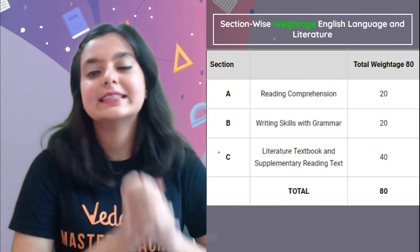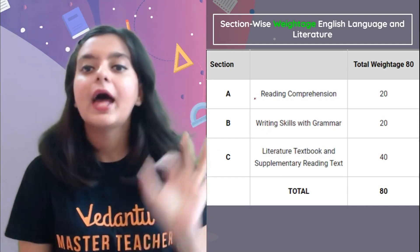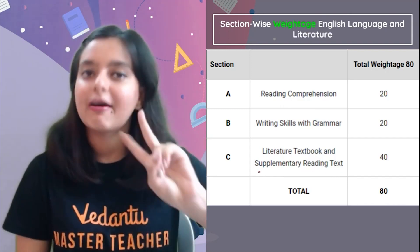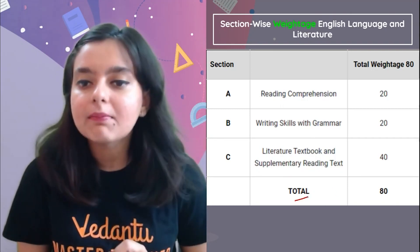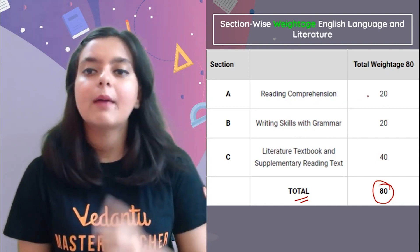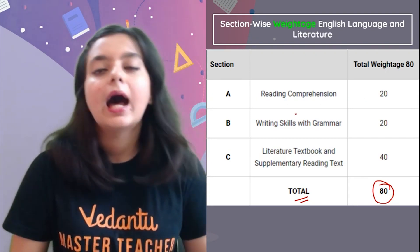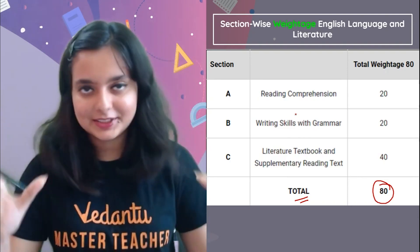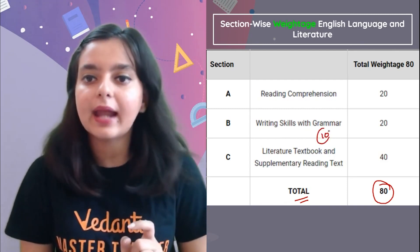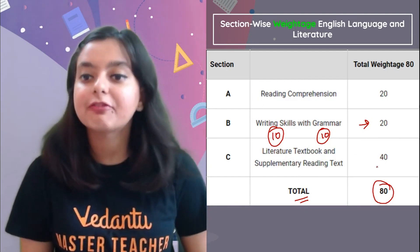This is the section-wise weightage for your syllabus. You have three sections: reading comprehension, writing skills with grammar, and literature textbook and supplementary reading text. Your total marks would be 80, with 20 for internal. Reading comprehension comes for 20 marks. Writing skills and grammar are 10 marks each, leading to a total of 20 marks. From literature, you have 40 marks.